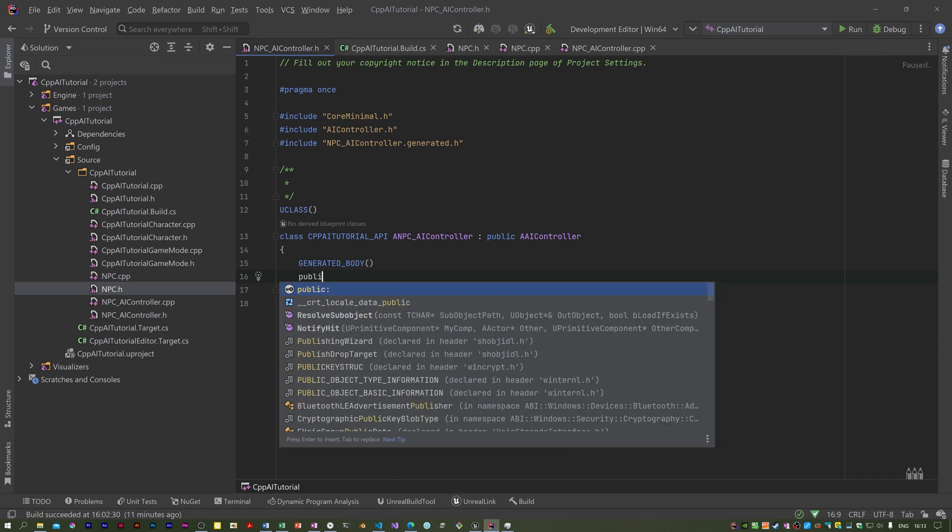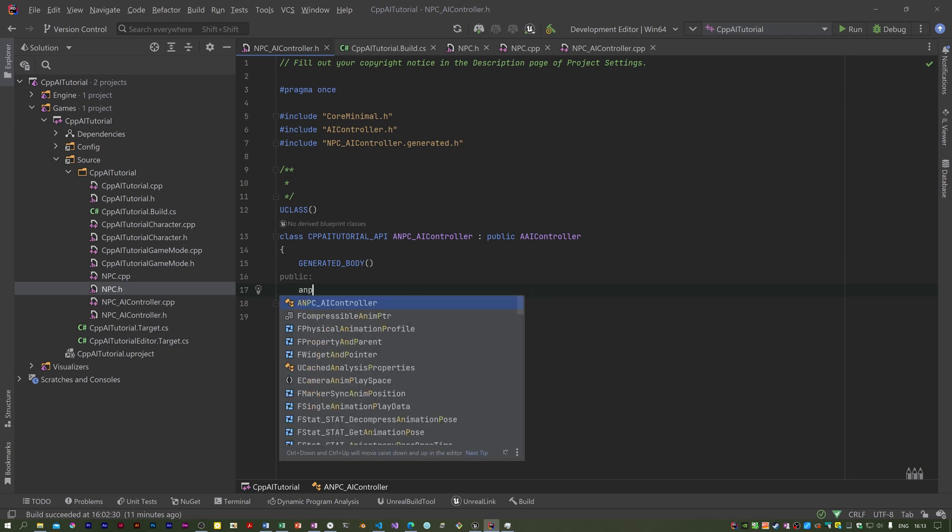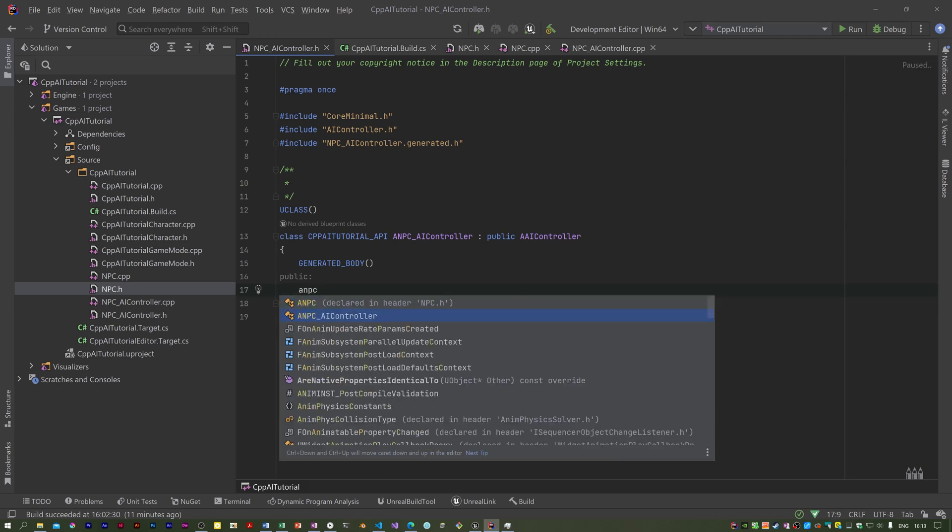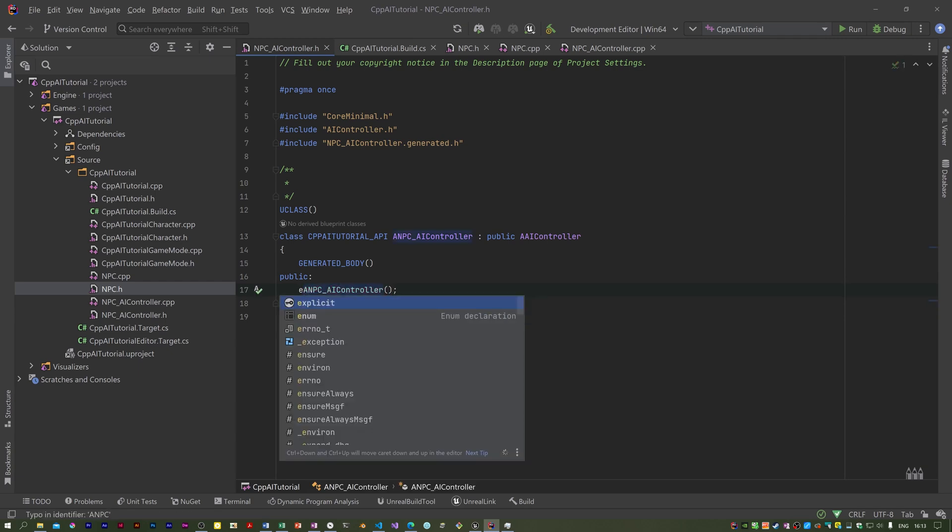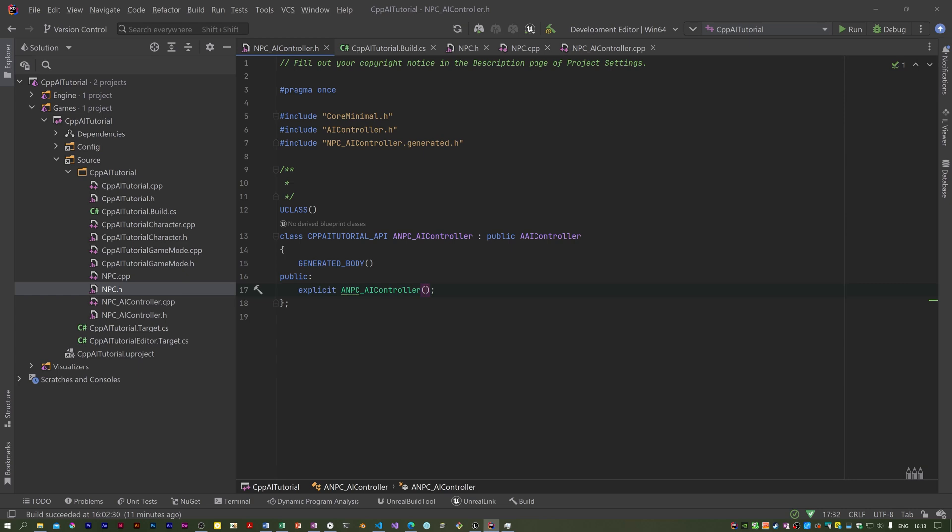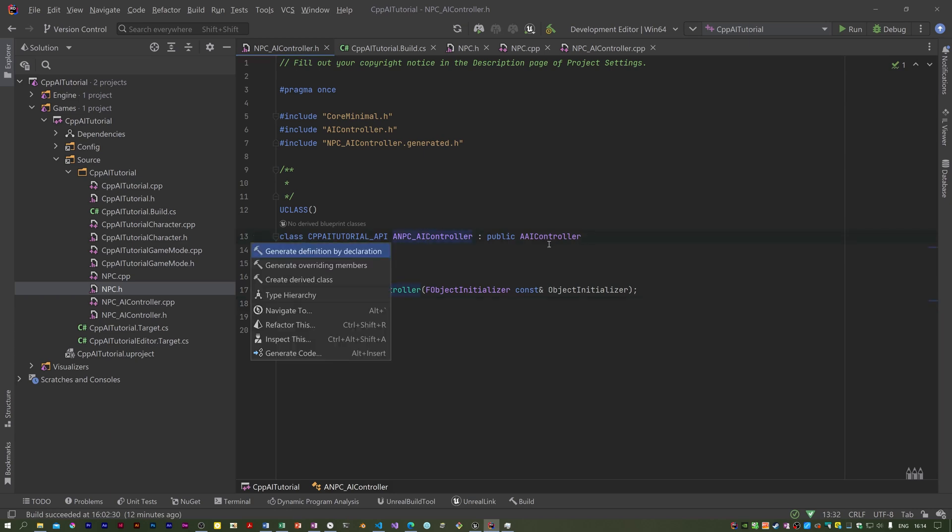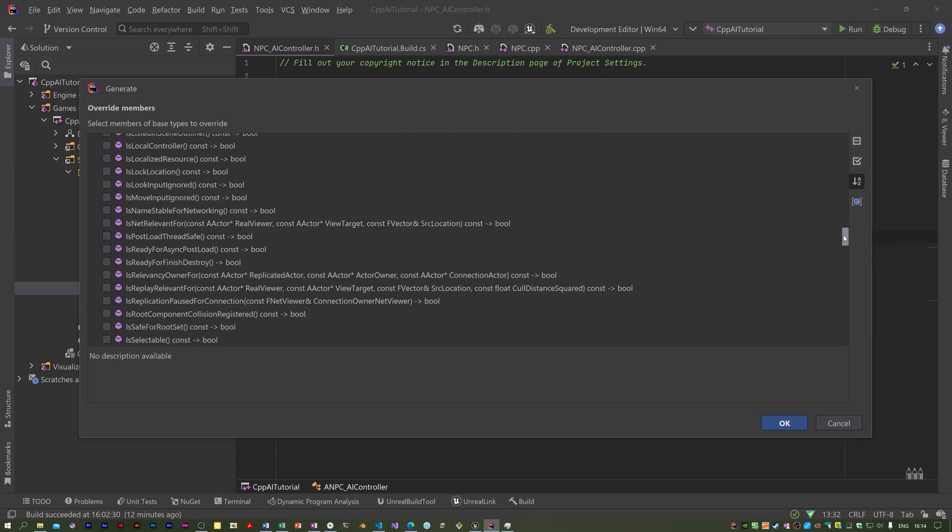This is for thinking ahead. We haven't set this tree up yet, but in the controller I need some declarations. This is in NPC_AI_controller. I need the constructor. I need to make this constructor explicit and it takes a single parameter, an FObjectInitializer. In Rider, if you click on the class name and press Alt+Enter, you can generate overridden members. So OnPossess.